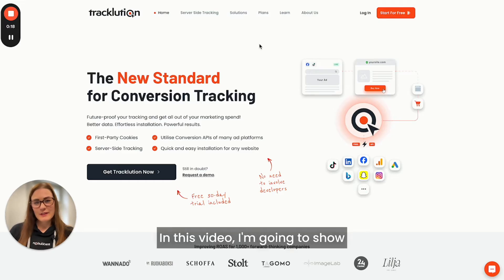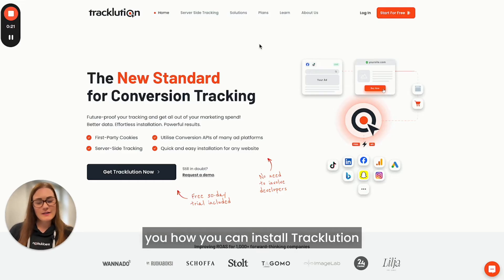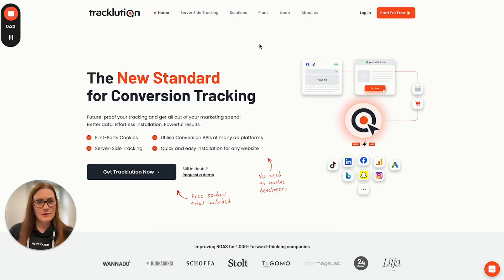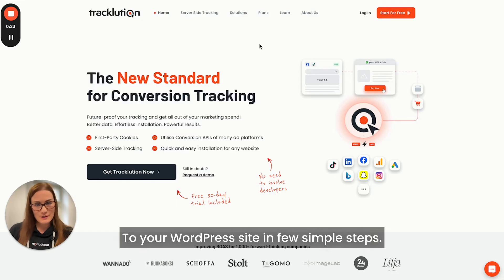Hello! In this video, I'm going to show you how you can install Tracklution to your WordPress site in a few simple steps.